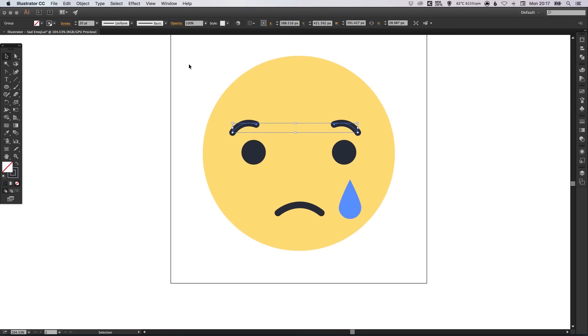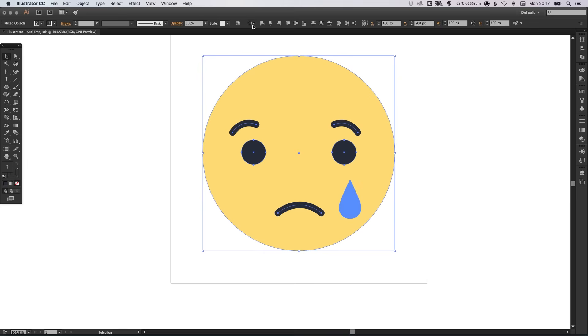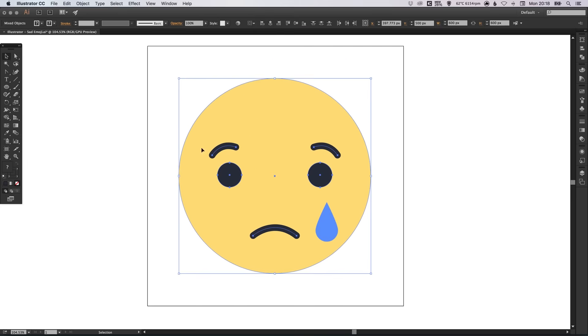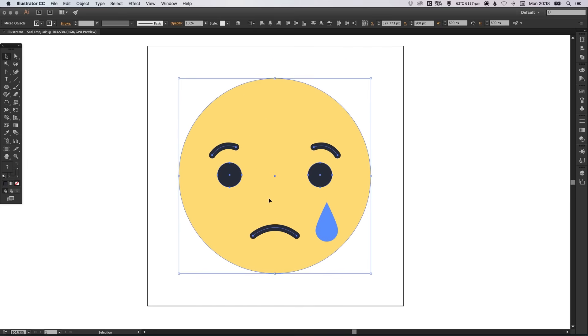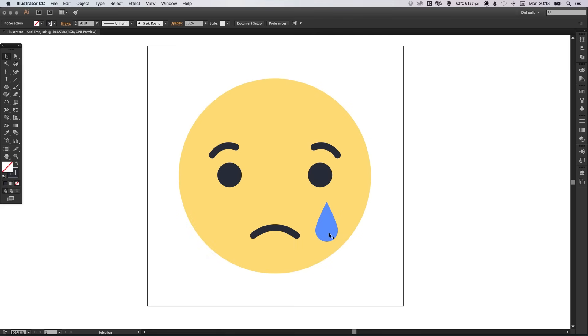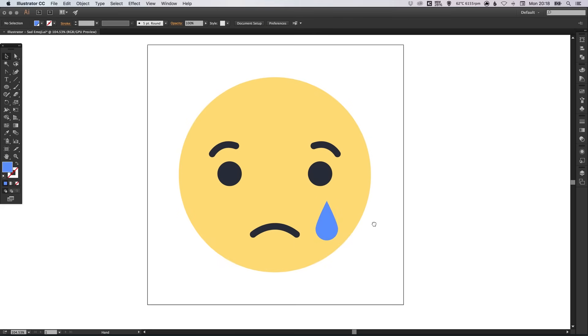Now we're going to select everything except the tear and align this centrally and horizontally. So, we know that that is all good and correct now. And with everything else central we can just position the tear. And it looks to be in the right position actually.